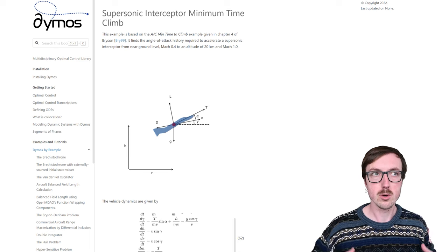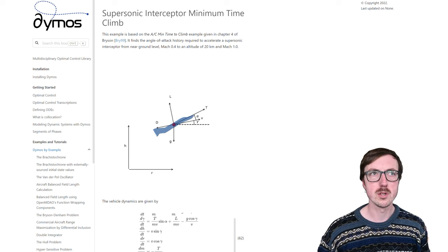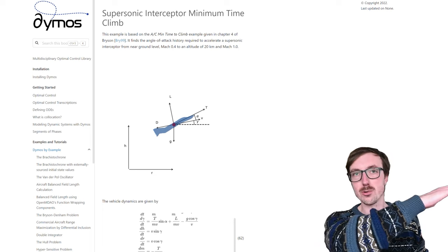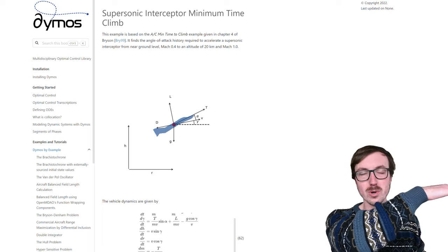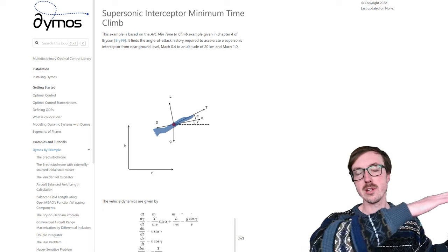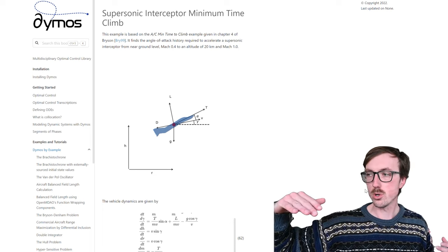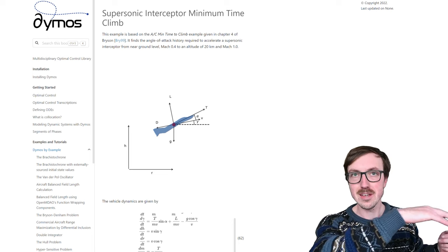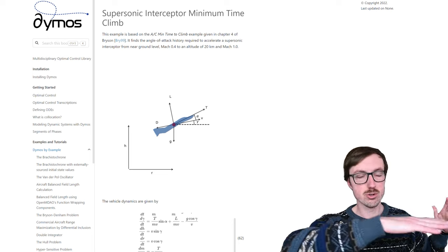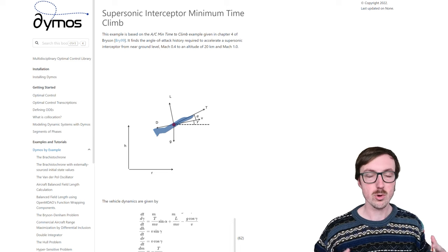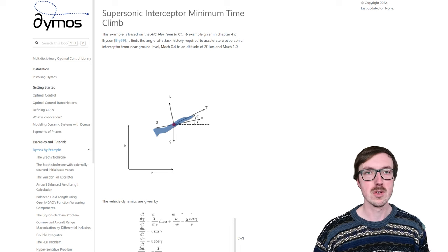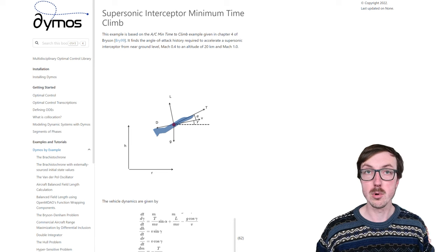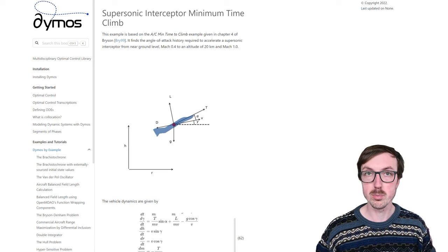Before we talk about it, think in your mind: what's the best way to get up to Mach 1 at 20,000 meters? You could take off and climb at a constant rate and hit 20,000 meters at Mach 1 after accelerating. You could maybe go up to a certain altitude, be level in flight, accelerate, and then shoot up to 20,000 meters. There are lots of different options. We will use a collocation scheme and Dymos to solve this optimal trajectory problem.